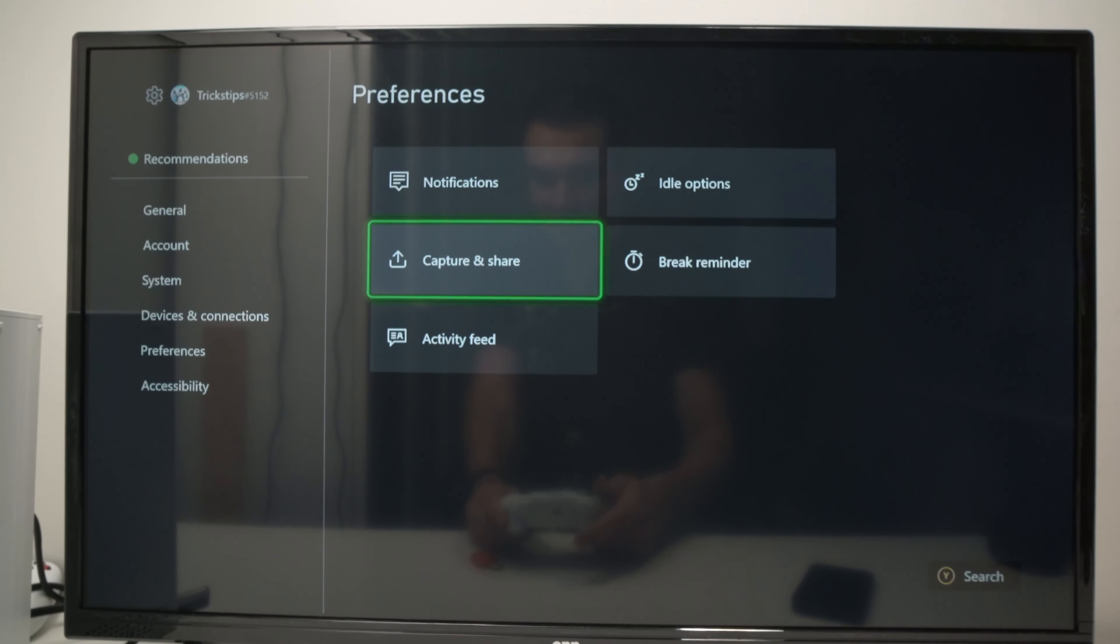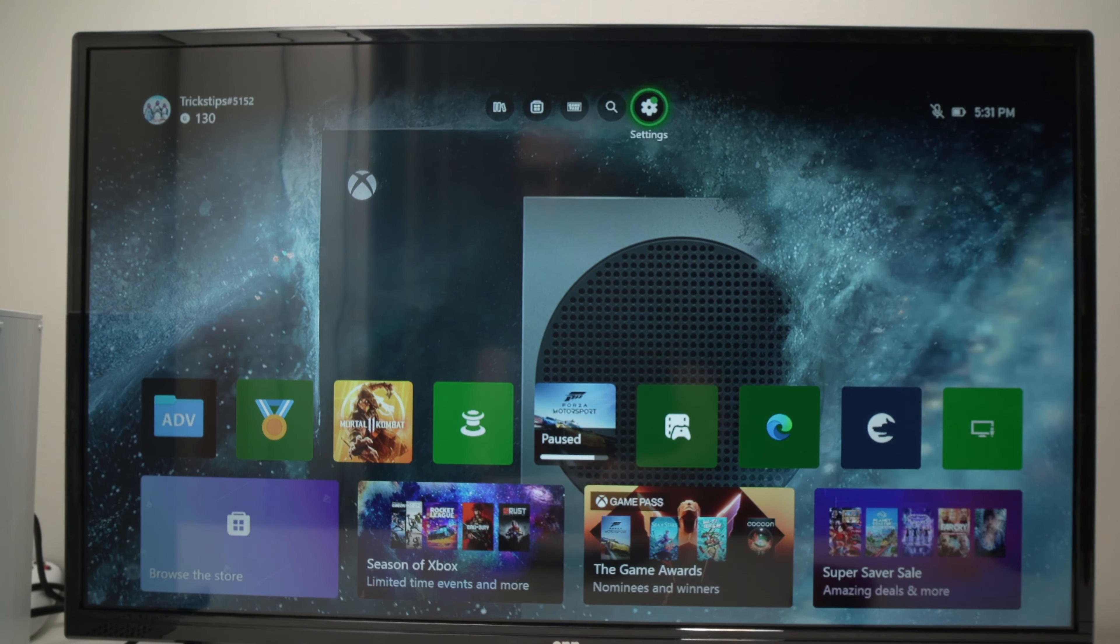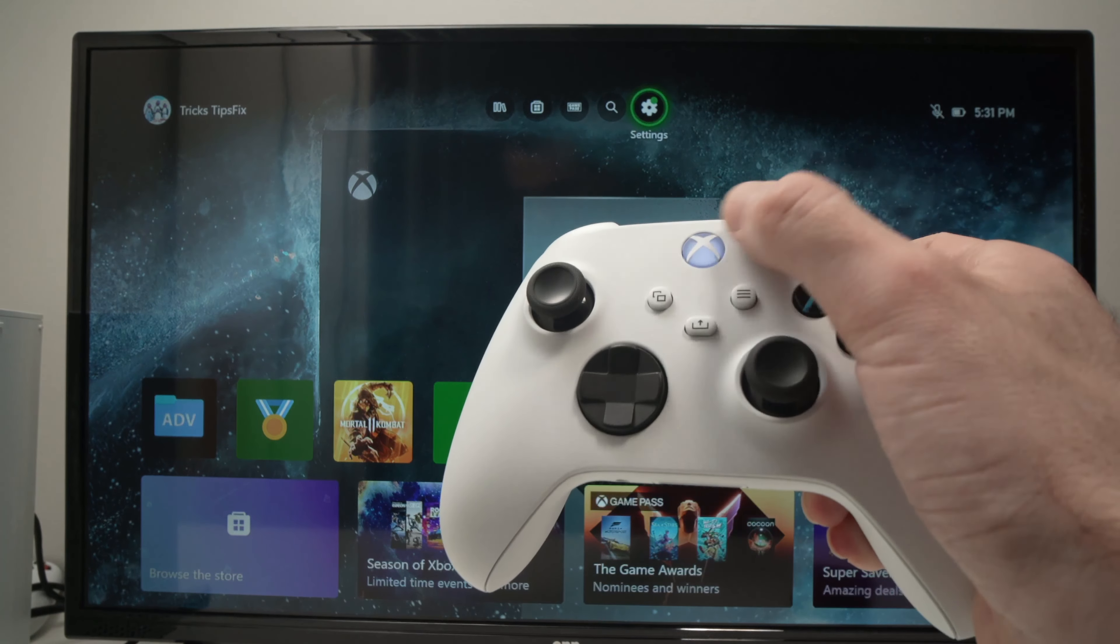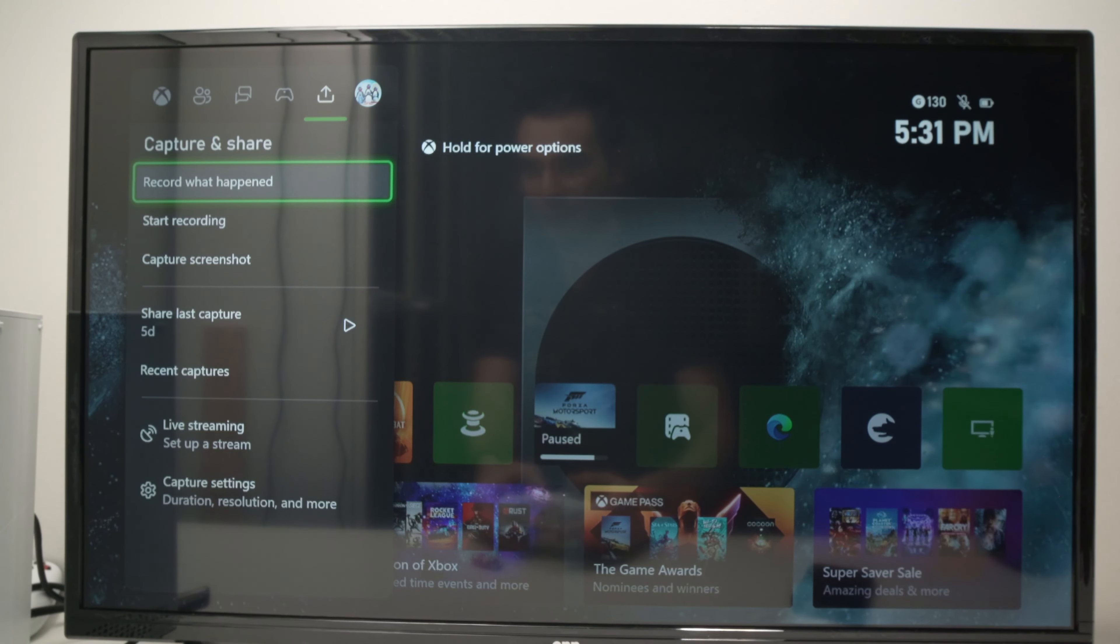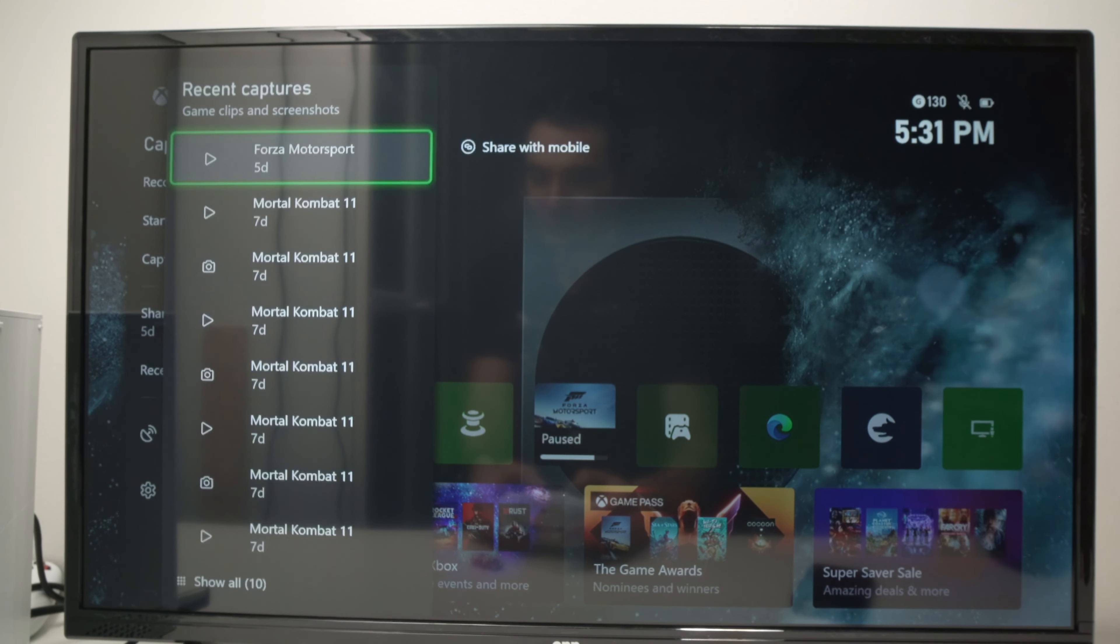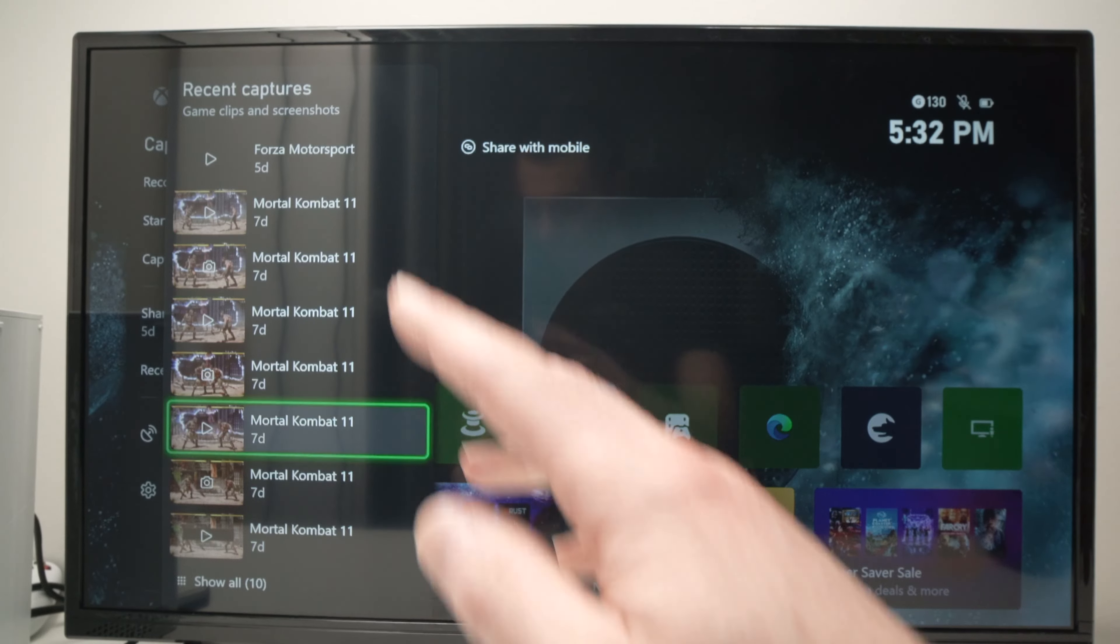Then every time you're going to capture something, some gameplay on your Xbox, you'll be able to preview it by pressing the Xbox logo here, going all the way to the right side here. Then go under recent captures and you're going to see all your screen recordings.